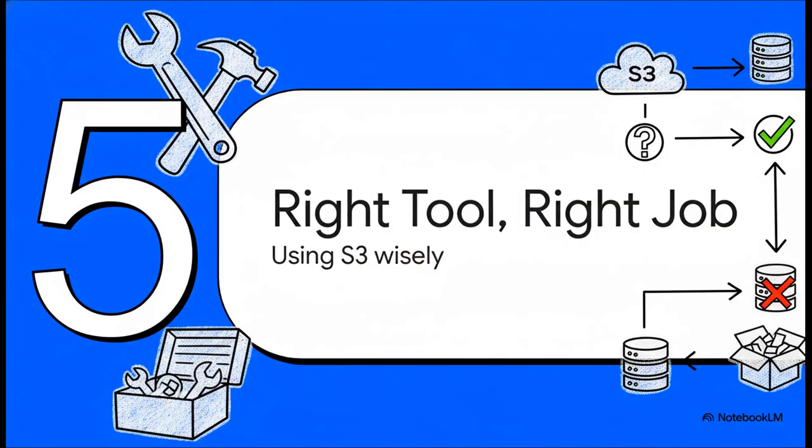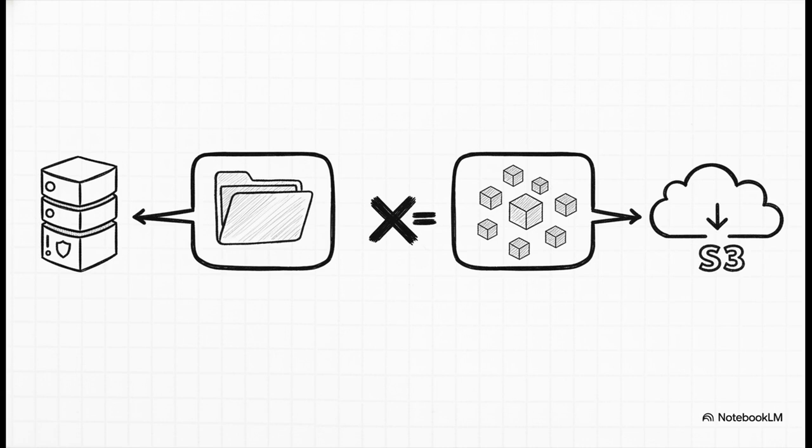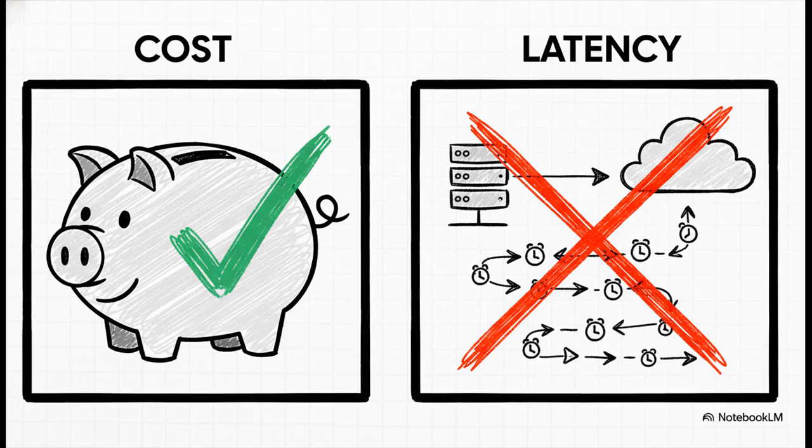So to wrap all of this up, this isn't about saying S3 is bad. Not at all. It's about using the right tool for the right job. Let's be really clear here. S3 is an incredible technology. It's amazing for what it was designed to do. Store massive amounts of data, durably, and make it available anywhere. It's just… it's not designed to be the fast, file system-like backend that Proxmox Backup Server was built from the ground up to expect.